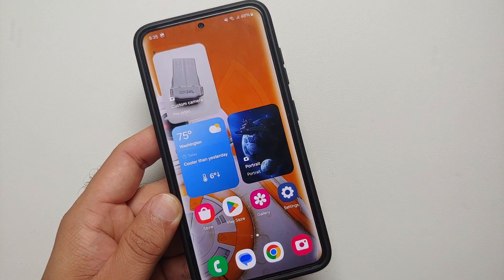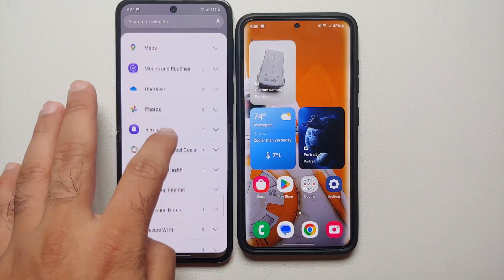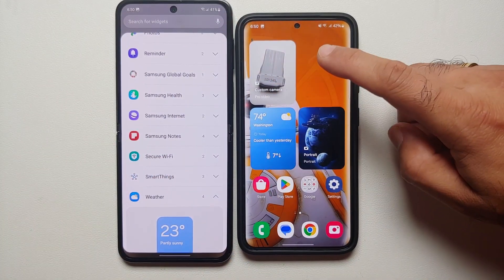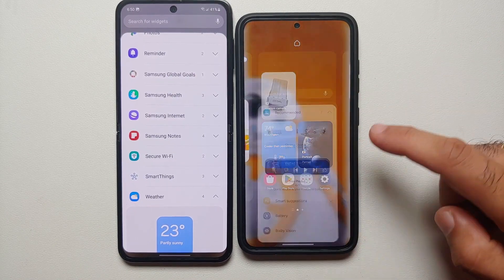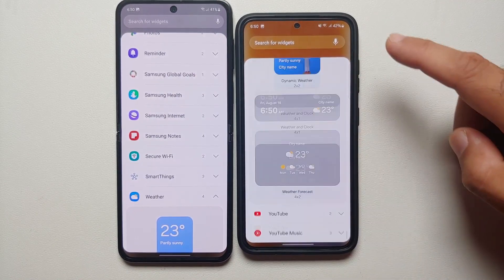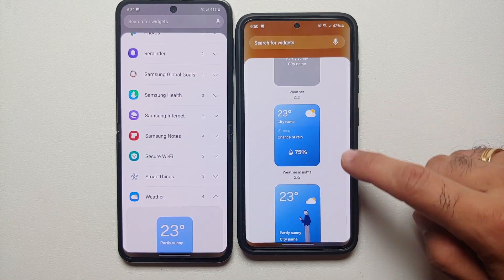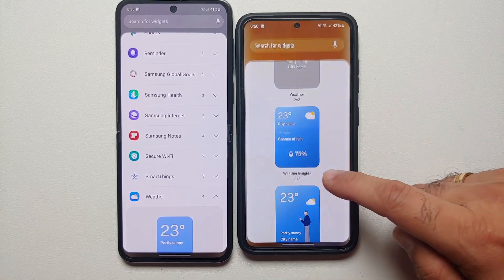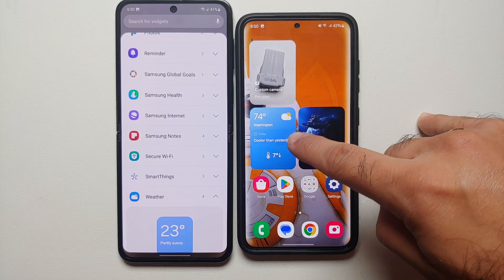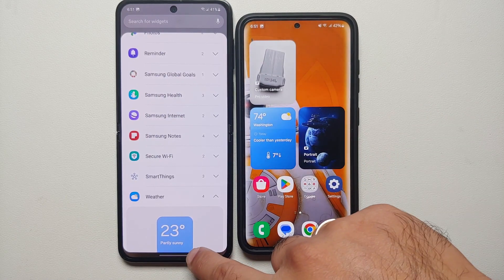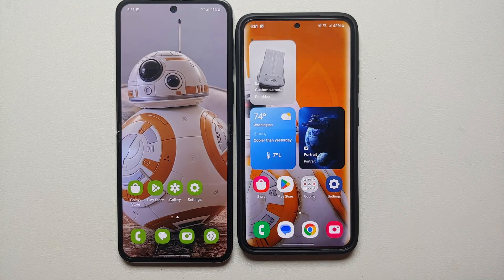Another widget addition in One UI 6 is the weather widget, which has a new 'weather insights' option. Once you add it to your screen, it shows contextual information — for example, telling you that today's weather will be cooler than yesterday for your specific city. Another great widget addition for One UI 6.